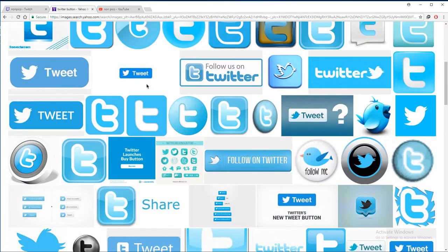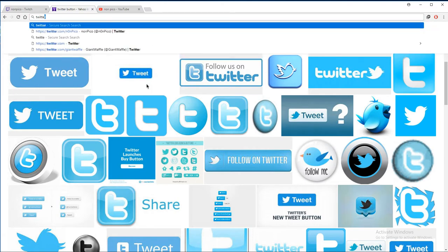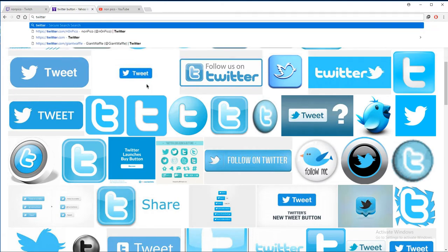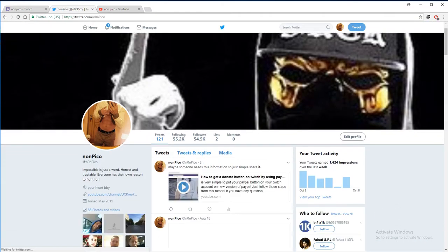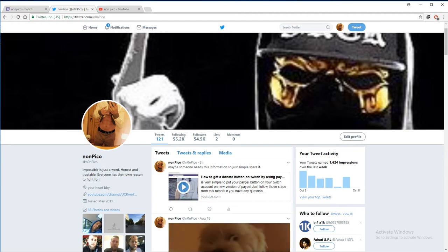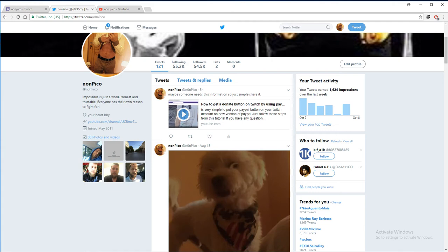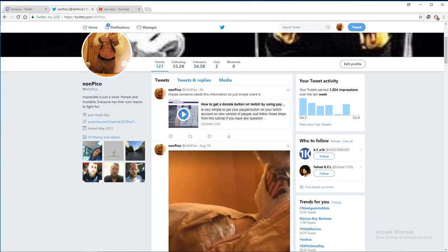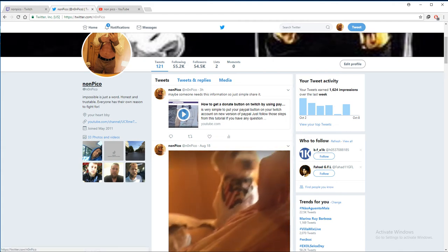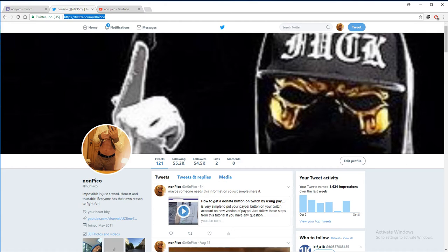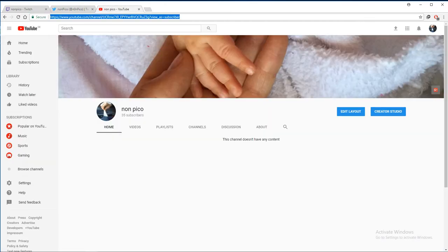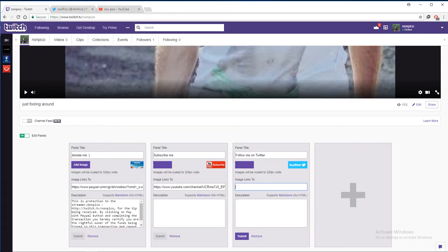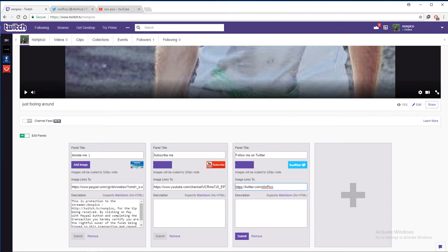So we're going to go here. To get your Twitter URL link, just press on your name and that's your Twitter link.